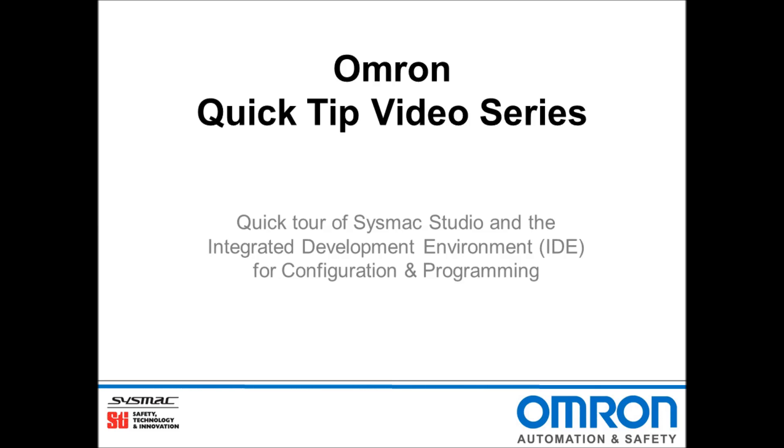Hello and welcome to Omron's Quick Tip video series. This is a quick tour of SysMax Studio and the integrated development environment for configuration and programming.